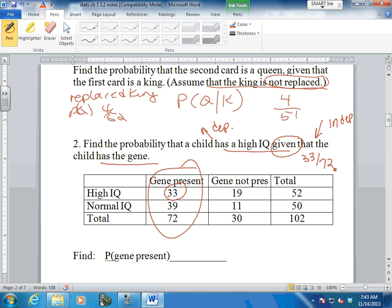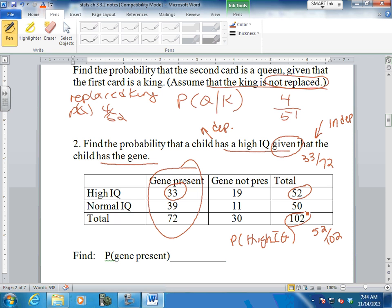Sometimes you work off of a total, sometimes off of the separate count. If I said find the probability that a child has a high IQ - just this, with no condition - that would be 52 out of 102. Remember, probability is always part and whole. So if you don't care what's given, just find high IQ total out of your total. If I say find the probability that a child has a high IQ given the gene is not present, you'd get 19 over 30. You find the given first, then find the high IQ of 19 out of 30.